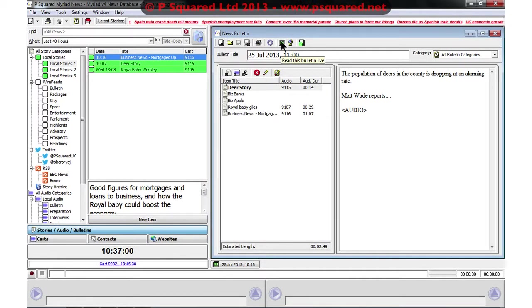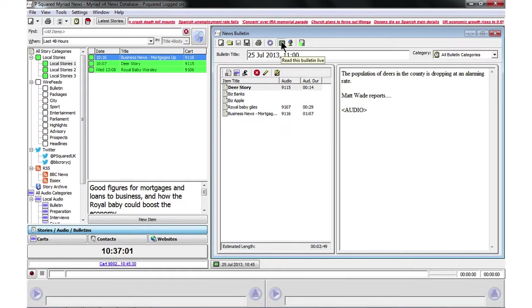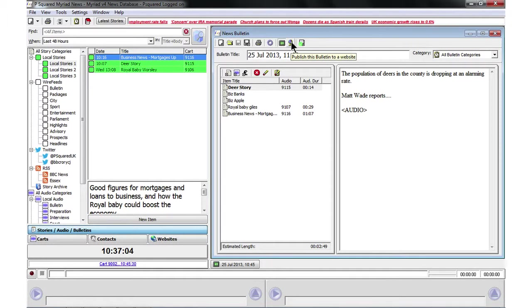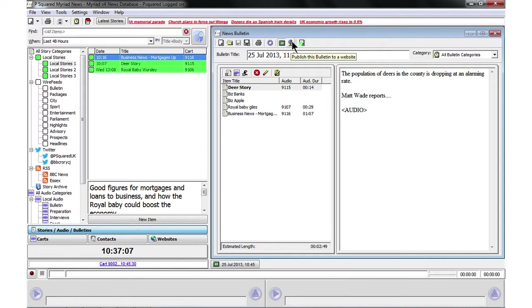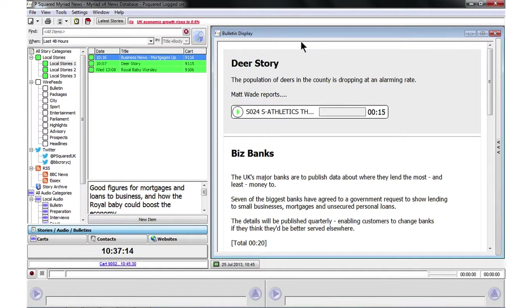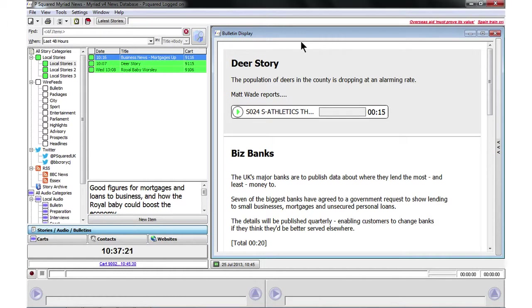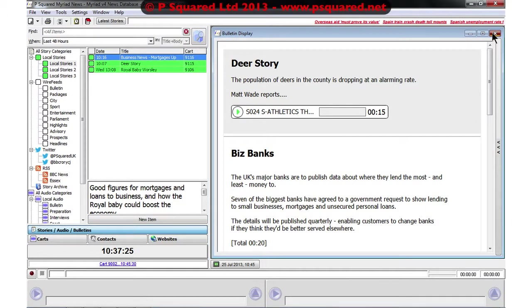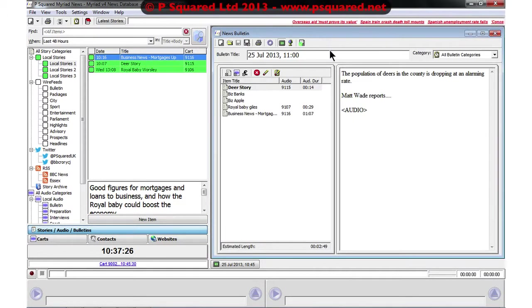Over here you can select to read the bulletin live. Over here publish the bulletin to a website which we'll take a look at in our distribution videos, and then we can also open the bulletin reader. So if we do that then that shows our full bulletin here and we will take a look at reading the bulletin a little bit later on in another video. So for the moment I shall close that one down.